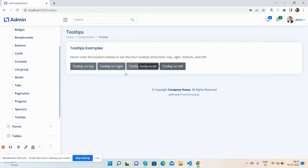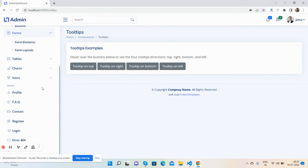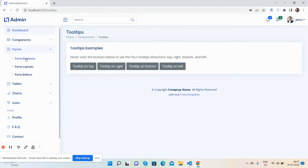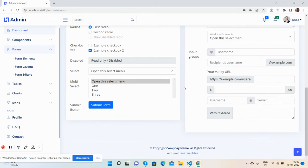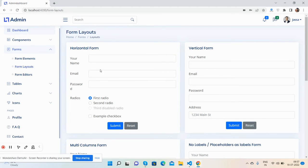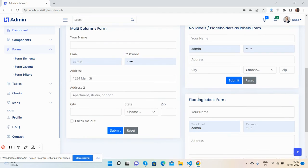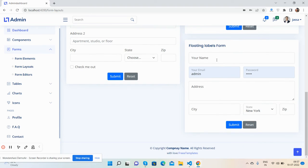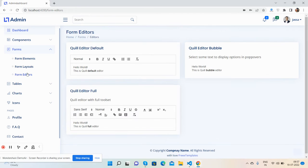Now come to the forms - form elements with all form elements, form layouts including horizontal, vertical, multiple columns, colors, no labels, floating labels. Just beautiful. Form editor - in this I have used the Quill editor.